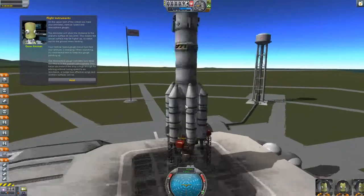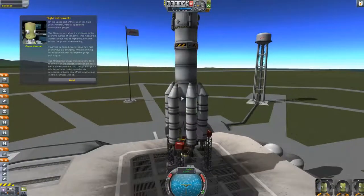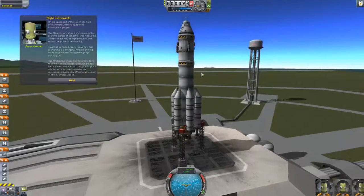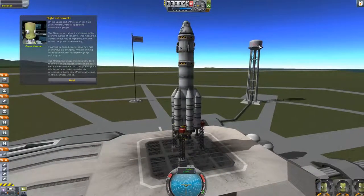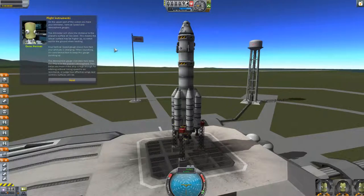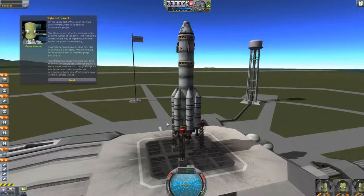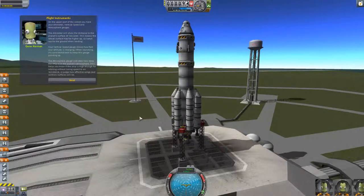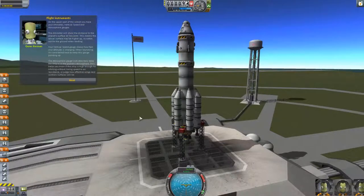I nudged my scroll wheel. I like the water tower over there. Okay, so now we're learning about the flight instruments. So in my best Gene Kerman impression, on the upper part of the screen, you have your altimeter, vertical speed, and atmosphere gauges.